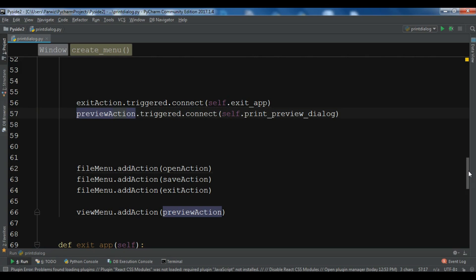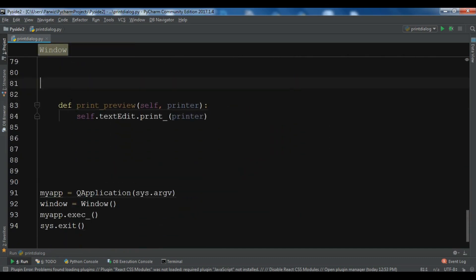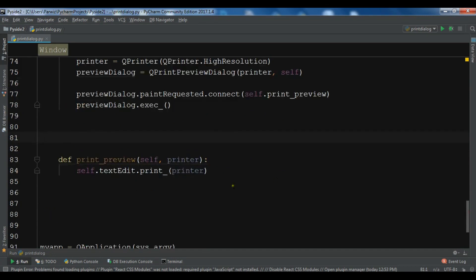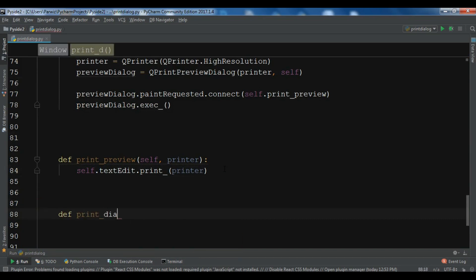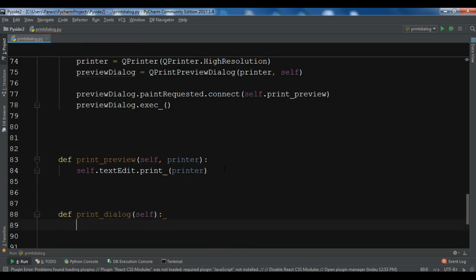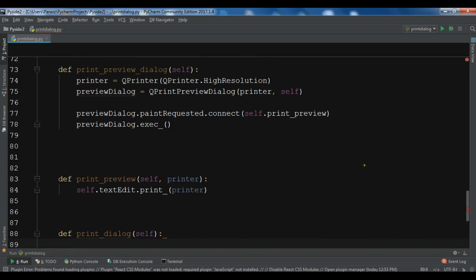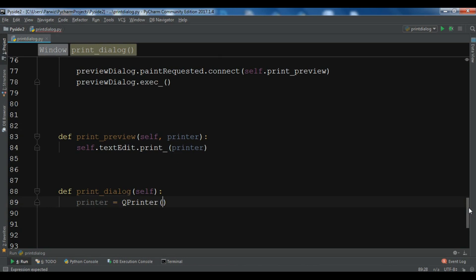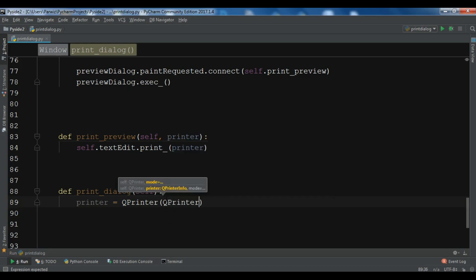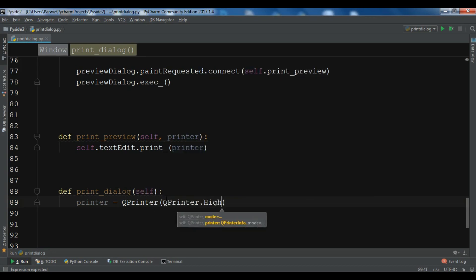Now for the print dialog, we need to create a method. I am going to create a def called print_dialog. The first thing we need — like we created the object for print preview — we also need to create an instance of QPrinter. So you simply say QPrinter, and here you need to add the mode or resolution. I am going to add high resolution, so you can say QPrinter.HighResolution.